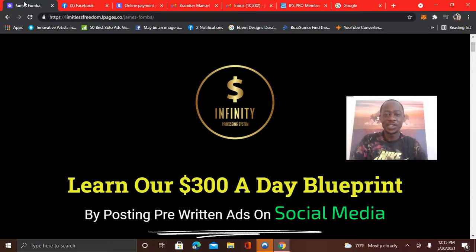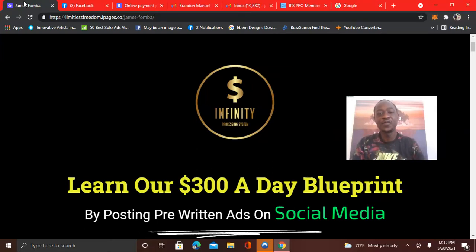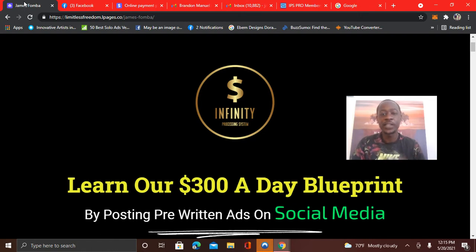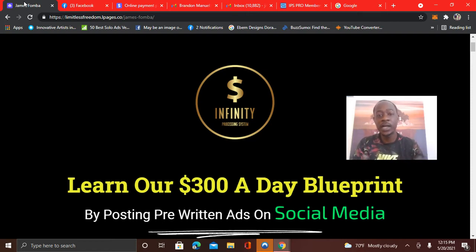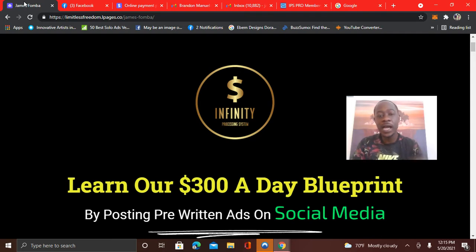Hey guys, what's up? It's James Famba. I want to thank you for watching this video. Just wanted to hop on camera with a new Infinity Processing System update as well as share proof of results. I earned another $300 this morning, bringing my total now to $9,800 earned since getting started.